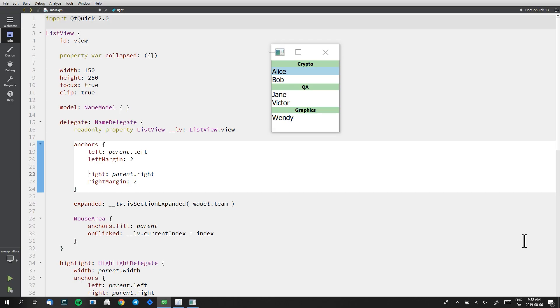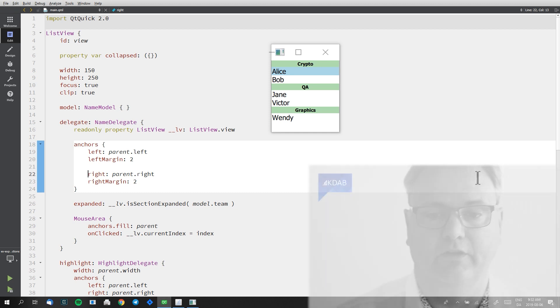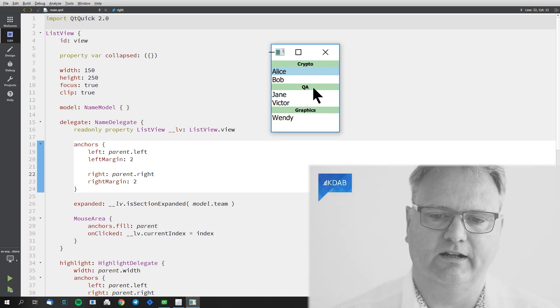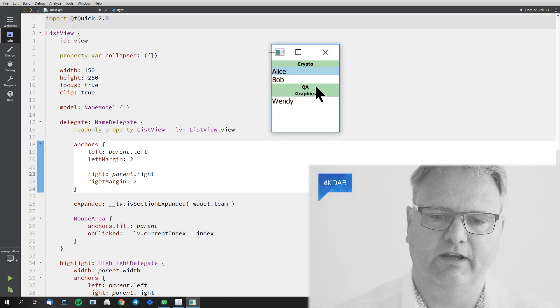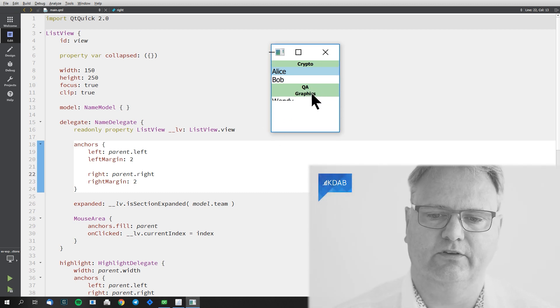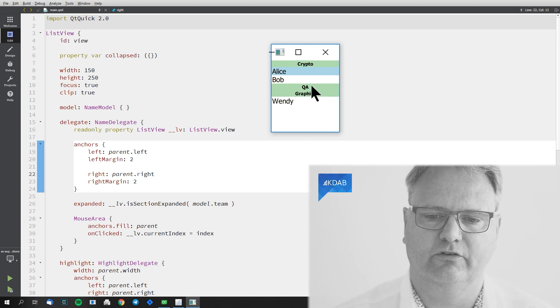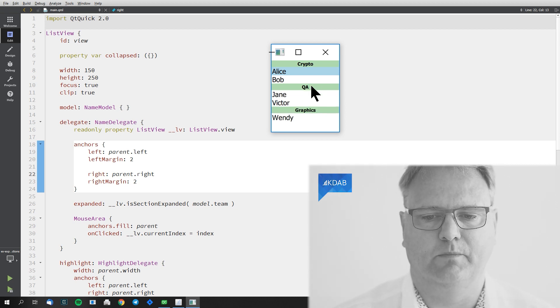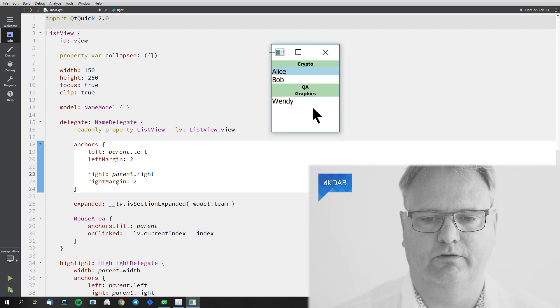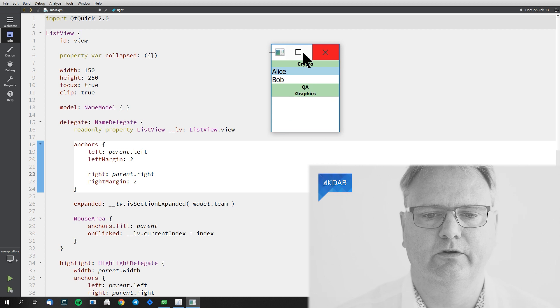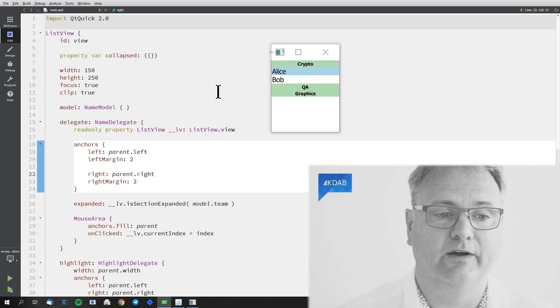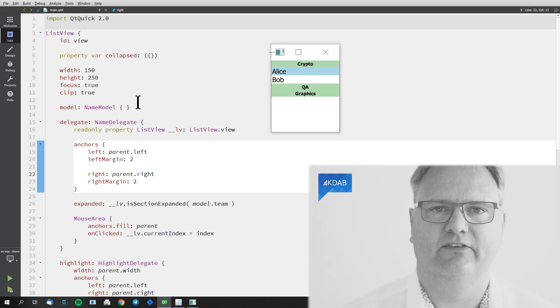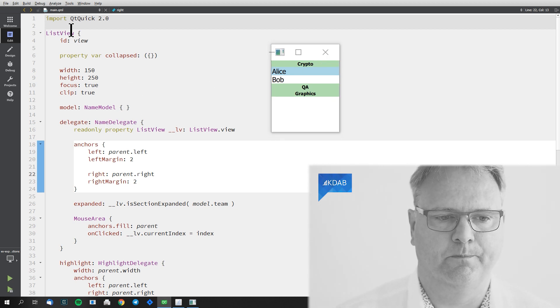If you have a look at the user interface, you can see clicking here on the sections will collapse and expand these sections. So how did we go around doing that? Let's investigate the code.